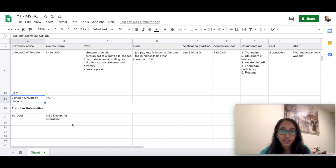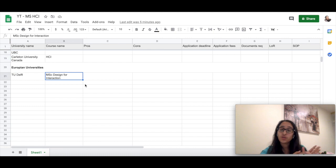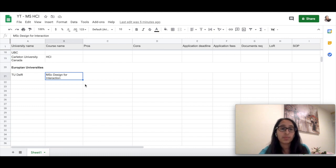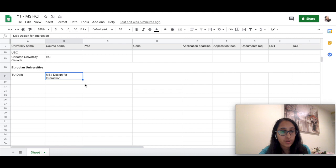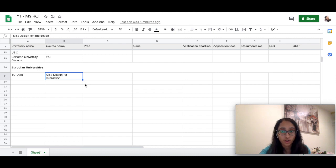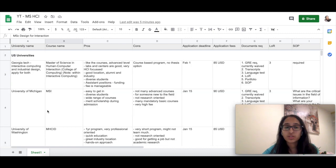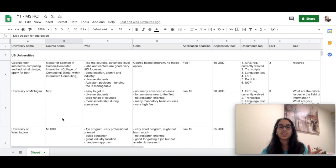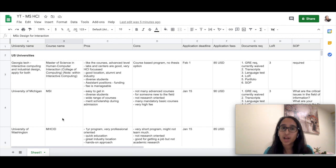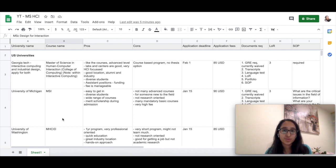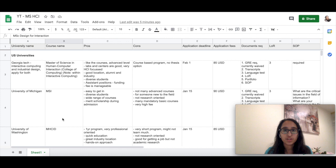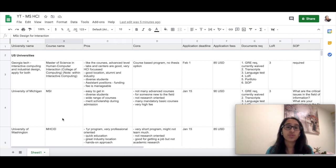European universities—I am just aware of the TU Delft MSc Design for Interaction program, which is really well known in Europe. So this is my list of all the universities I applied for, and I really encourage you to help me with any other universities you might find that should be included in this list, and I'll do the research and add them to this sheet.